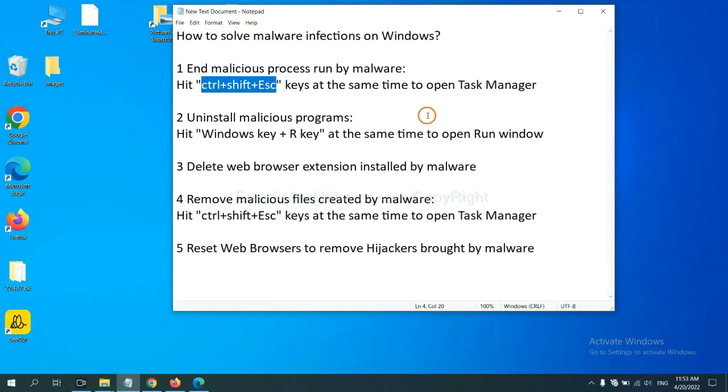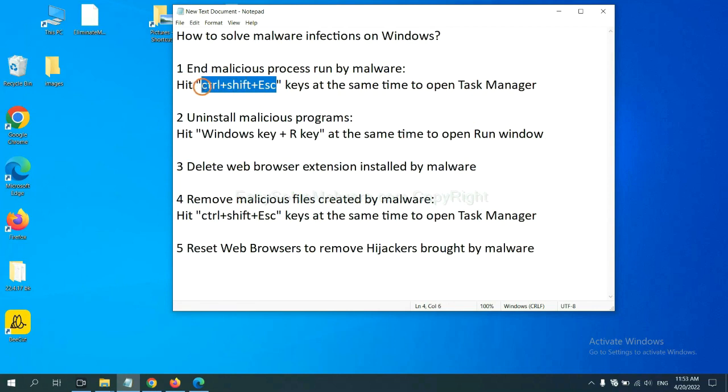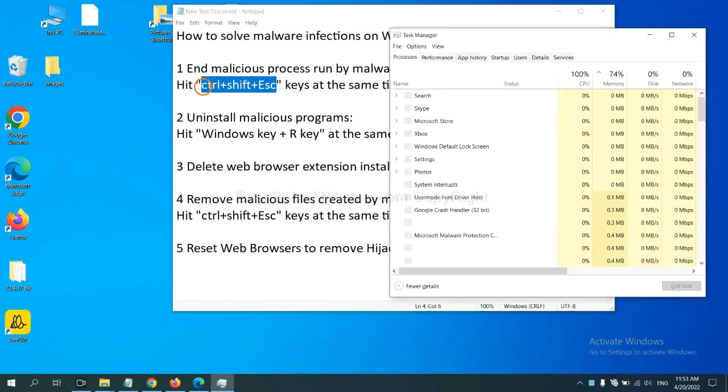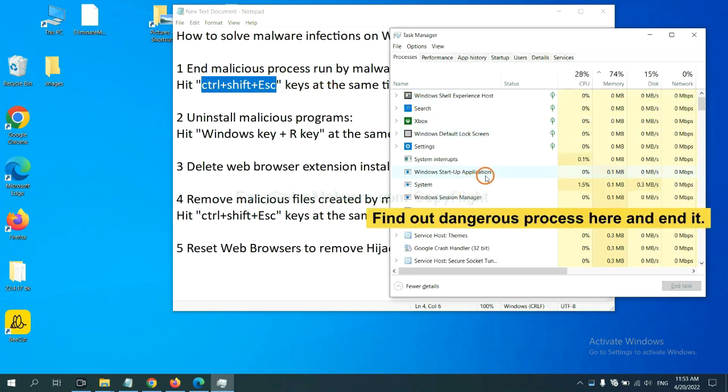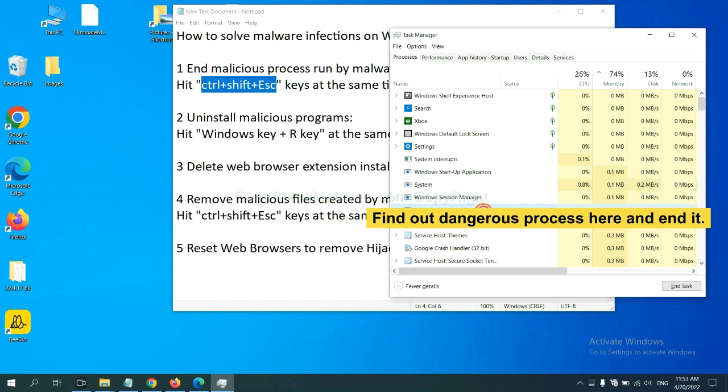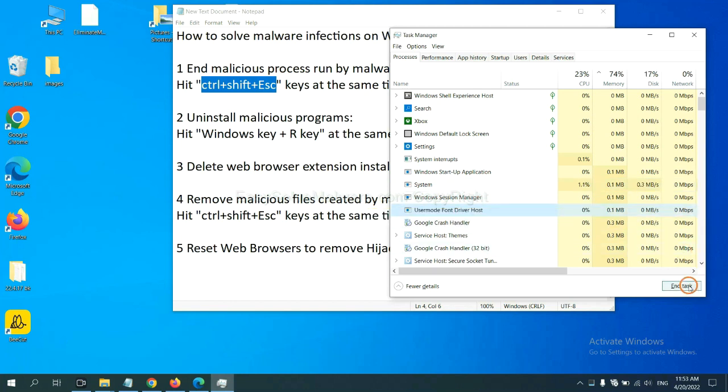First, we need to end malicious process from the malware. Now hit the three keys at the same time. Then Task Manager will open. Now you need to find out a dangerous process and then end the task. For example, select one process and click here.